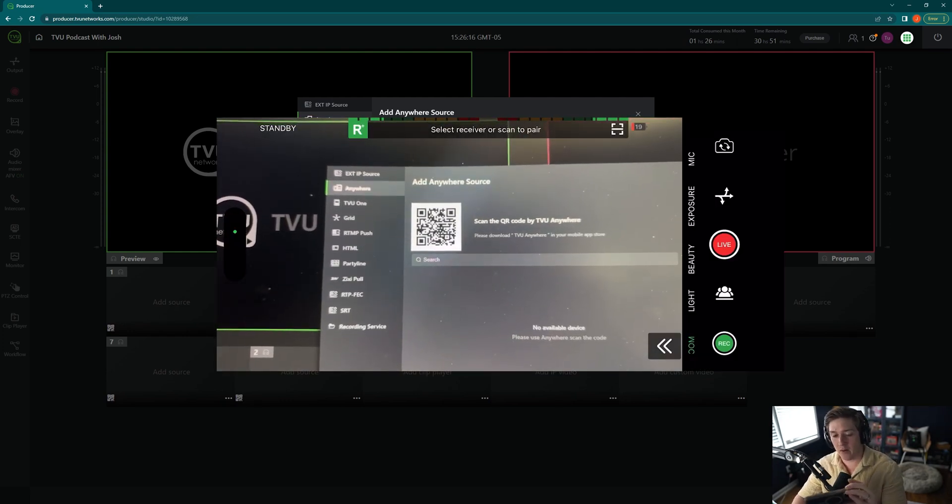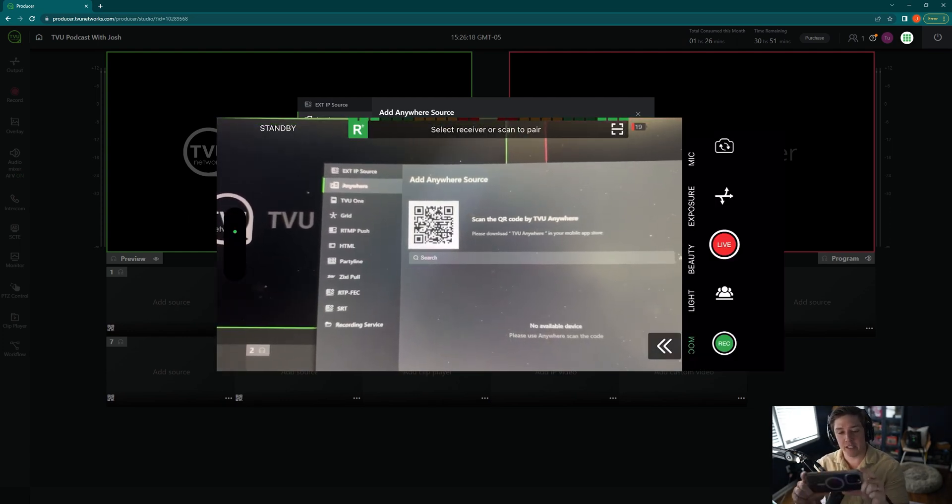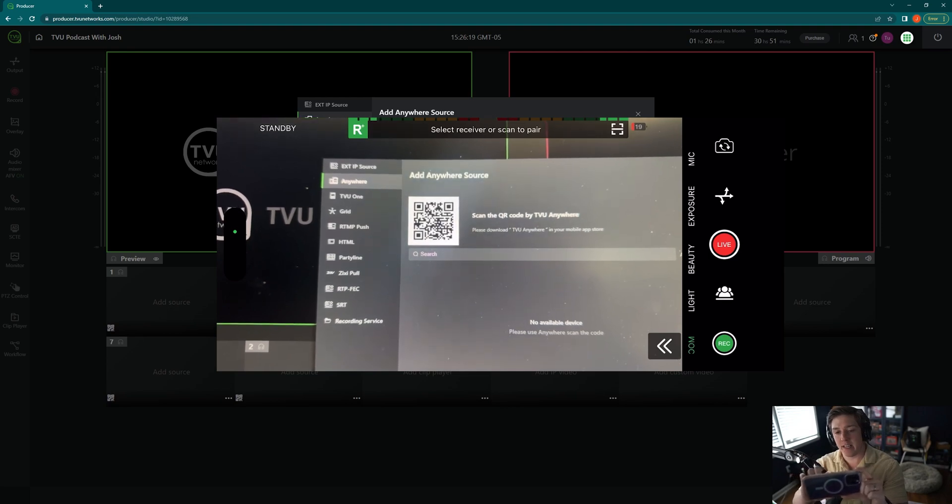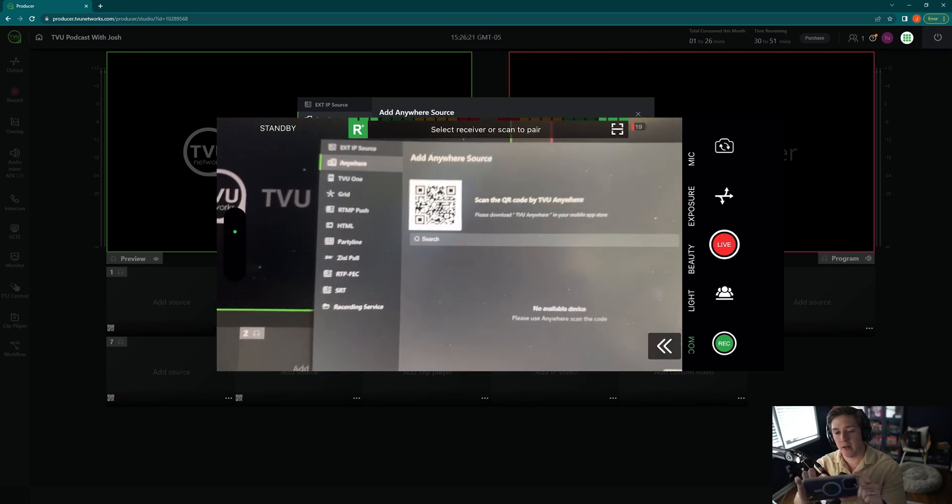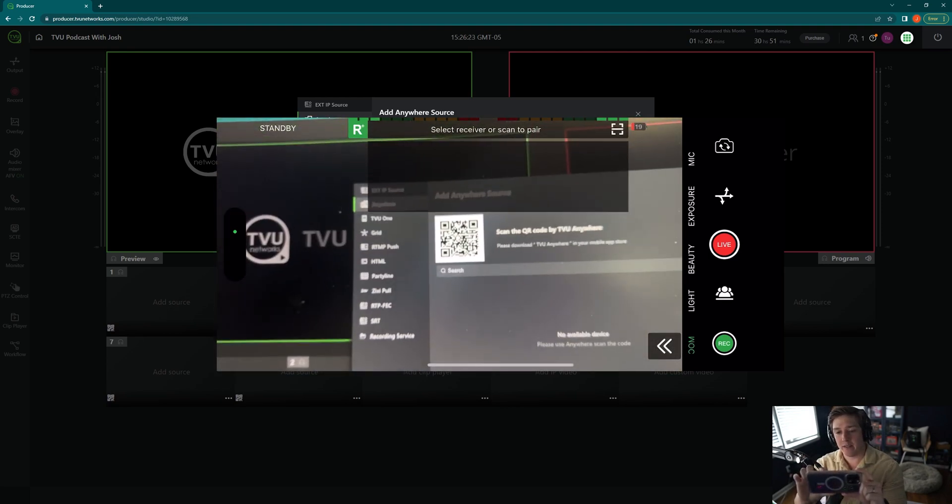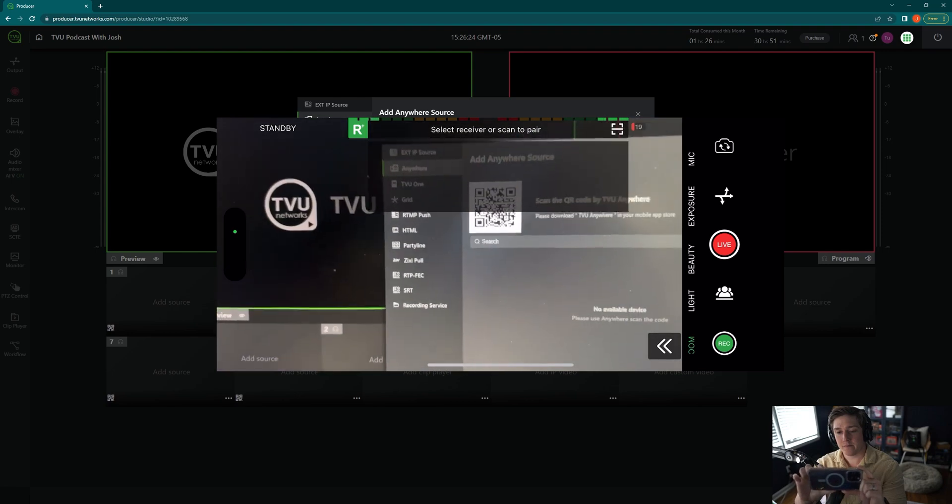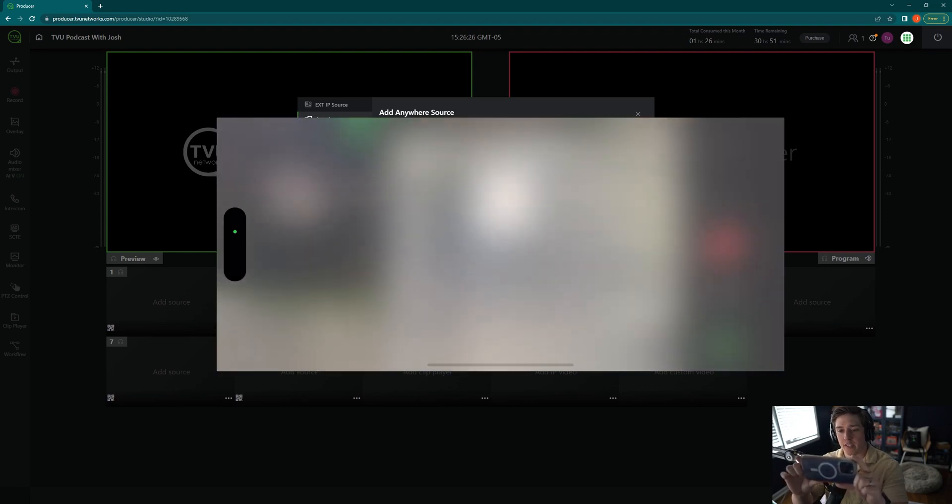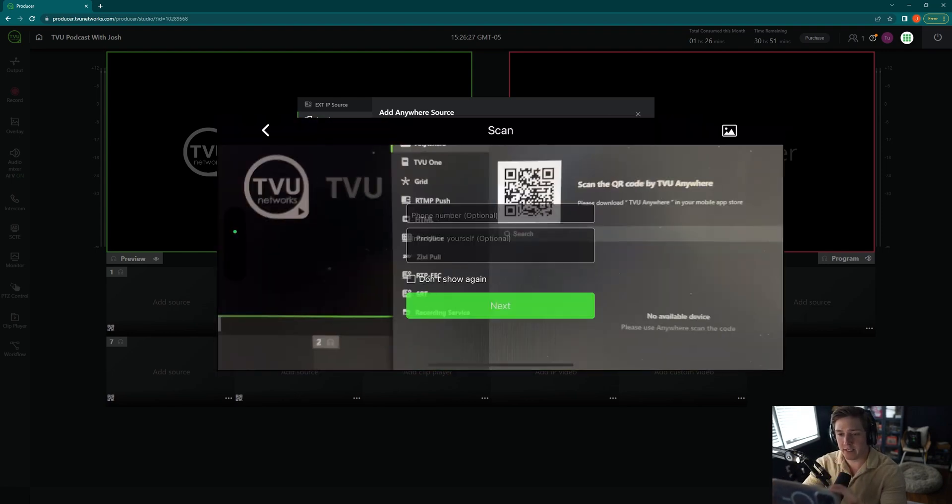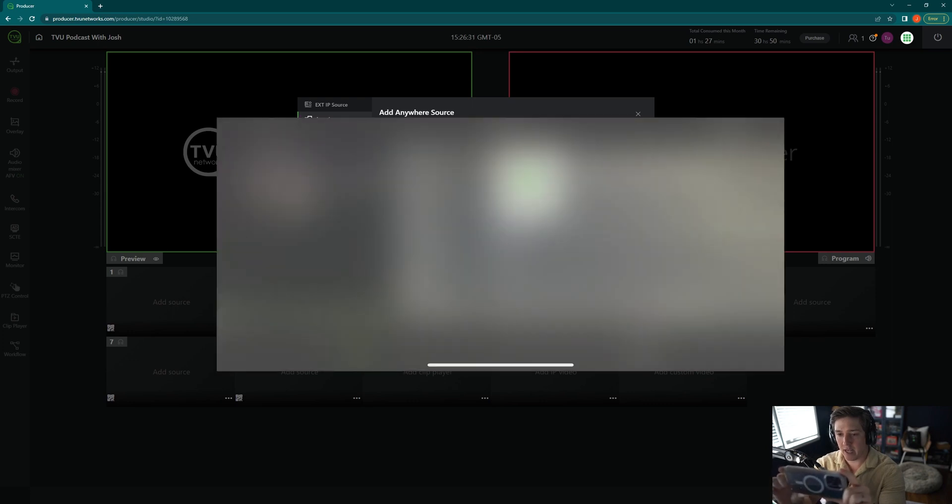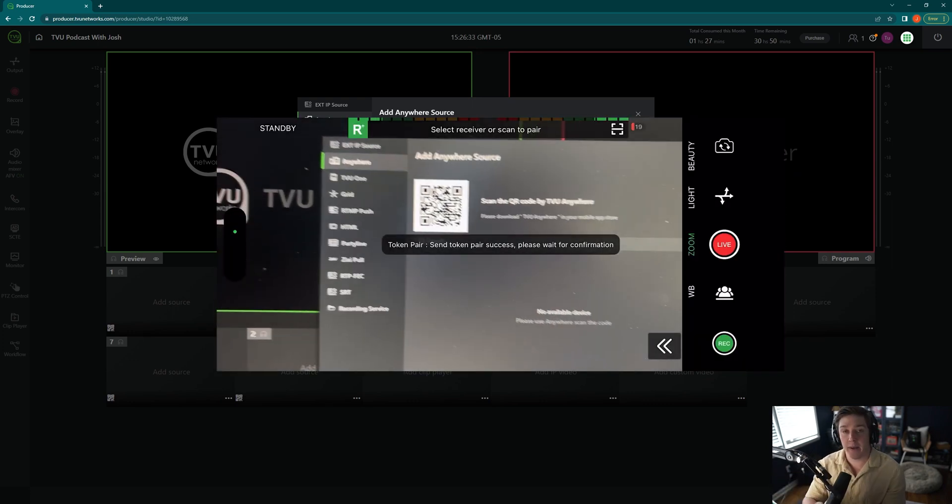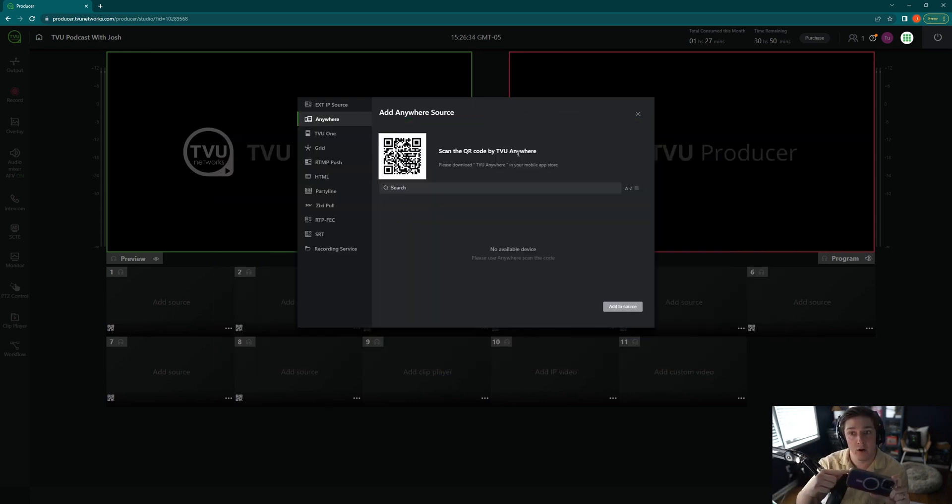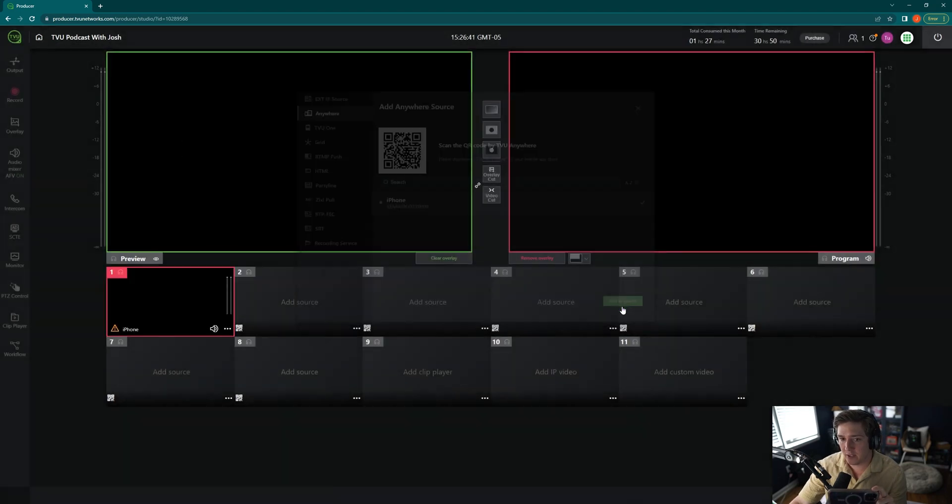So on my phone, at the very top, it's going to say Select Receiver or Scan to Pair. I'm going to click on that. It brings up the ability for me to scan. I am scanning it right now. It's going to automatically pair my phone to the Producer Session iPhone, and that's the number showing where it is. I'll click on it, hit Add to Source.